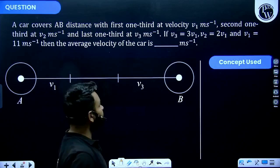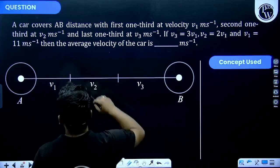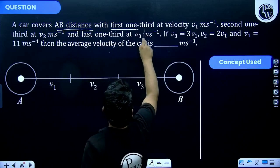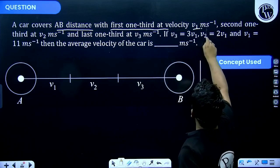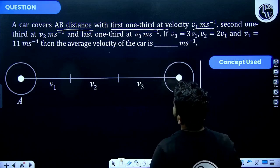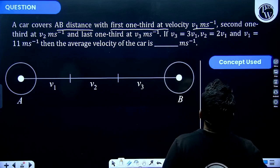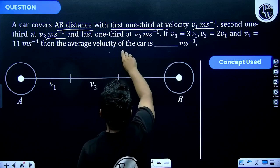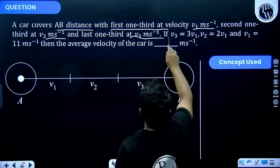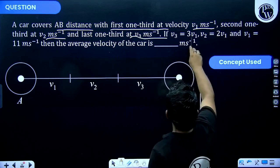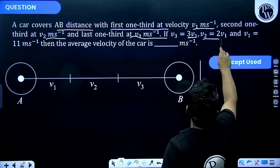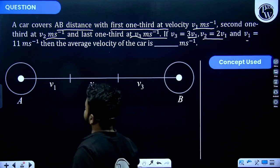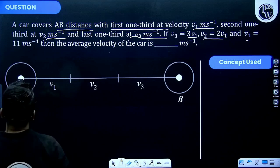Let's discuss this problem. A car covers every distance with the first one-third at velocity V1 meters per second, one-third at V2 meters per second, and the last one-third at V3 meters per second. If V3 is equal to 3V1, V2 is equal to 2V1, and V1 is equal to 11 meters per second, what is given?